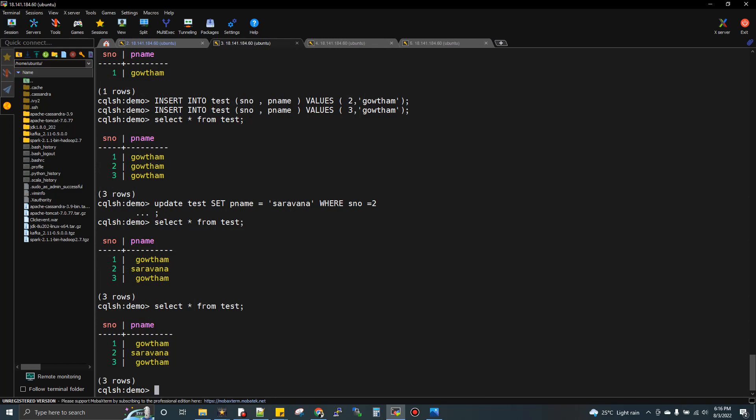In this video, we discussed write architecture in theory and what happens in the background when we do writes in Cassandra. Write means insert and update both. One important thing: the concepts we discussed here are very common. You'll see them in other NoSQL databases and query engines. In Hive we have compaction, in HBase we have compaction. Even in HBase, writes go to memtable then to disk, though they use a different term. Even MongoDB works in a similar way.